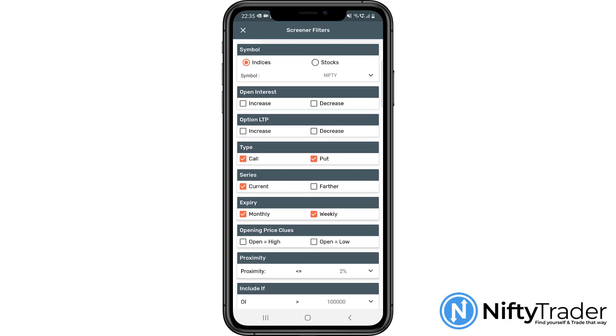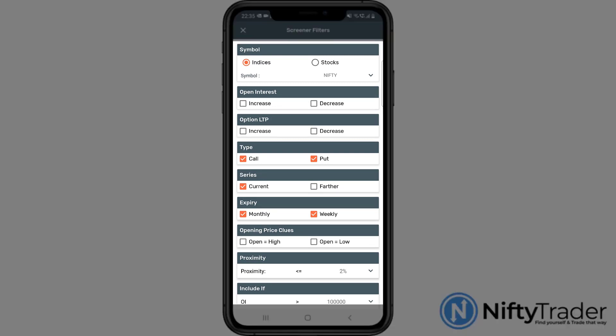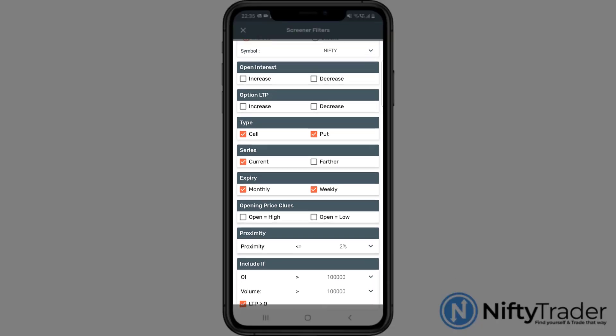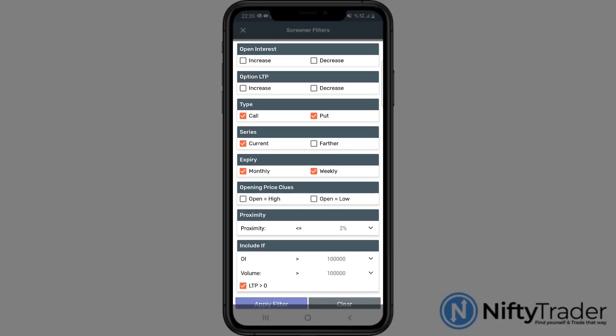Here are the available filters. Symbol, choose either stocks or indices. Open interest. Option price. Type. Series or expiry.